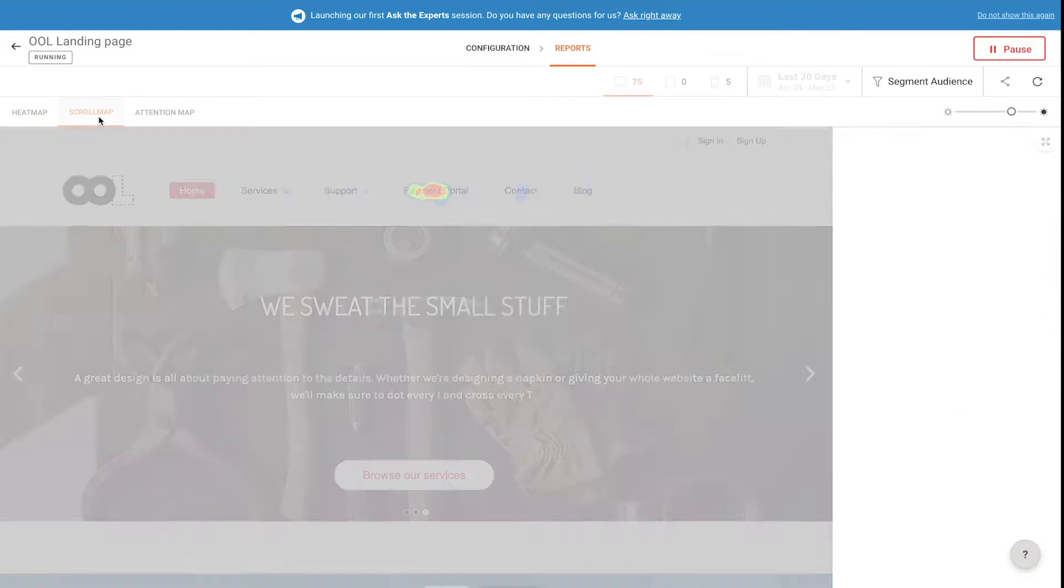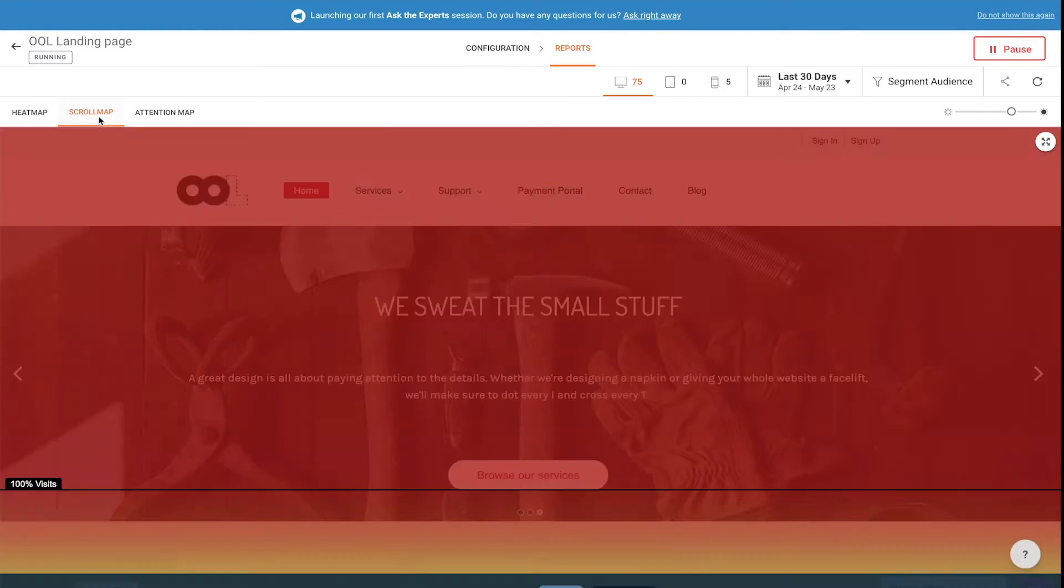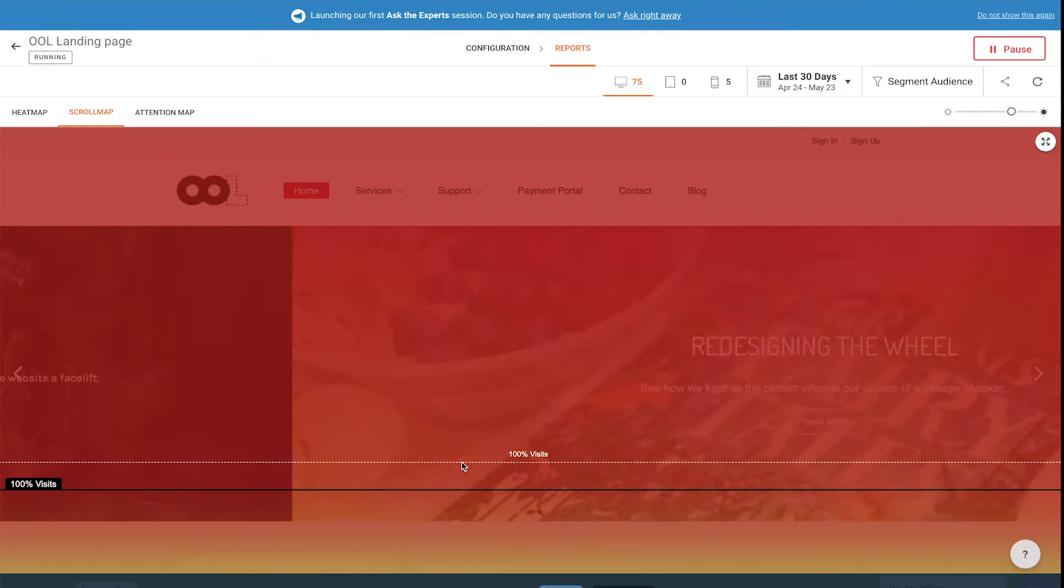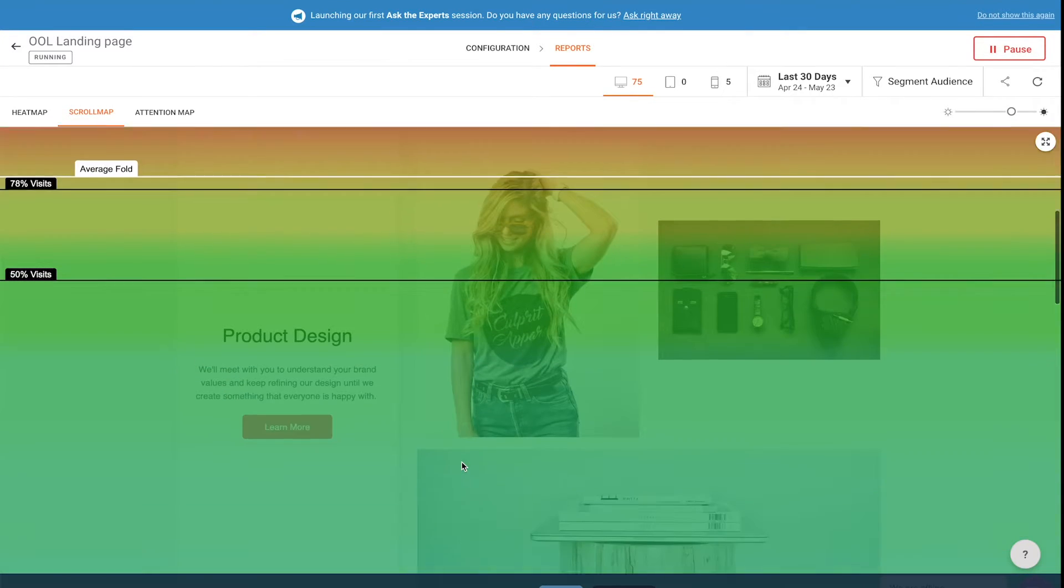Another way to do this is with the scroll map, which shows you how far down the page your visitors usually get.